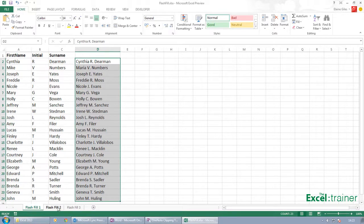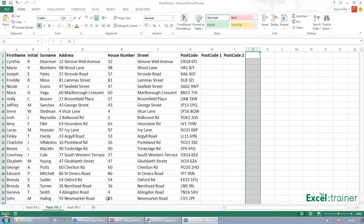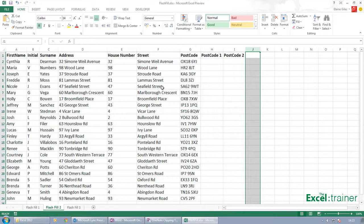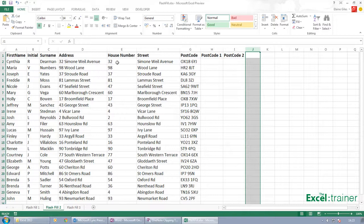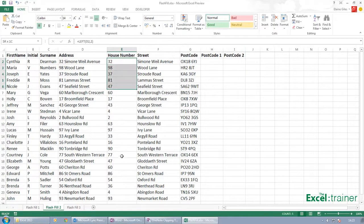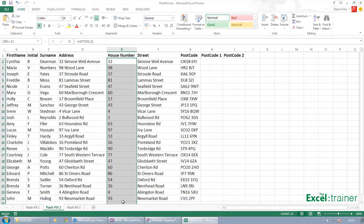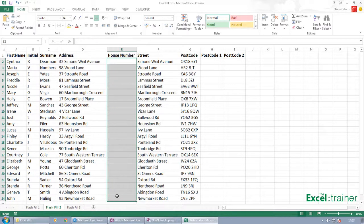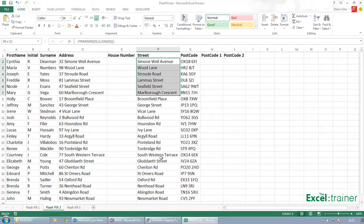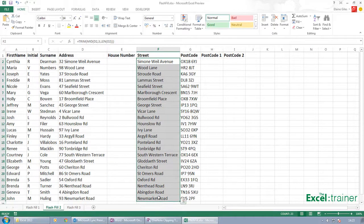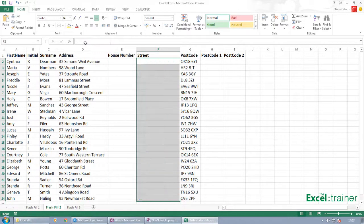If I go over to Flash Fill 2, this is a similar example. I'm going to delete those values there because this is the 'here's one I prepared earlier,' delete those values there.